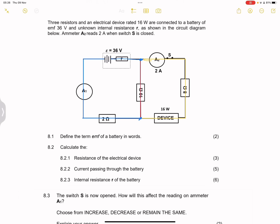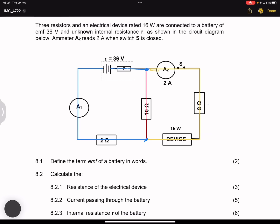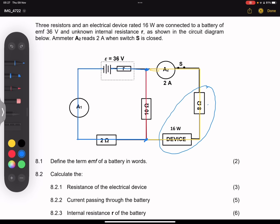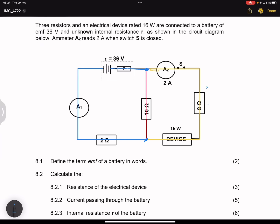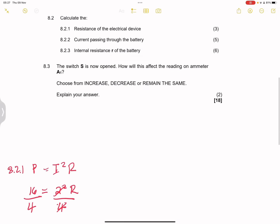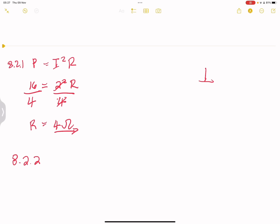However, we know that 2 amps of current is passing through the device, which means 2 amps is also passing through the 8 ohm resistor. So we can find the voltage across these two. And since the 8 ohm resistor and the device are in parallel with the 10 ohm resistor, we can find the voltage across the 10 ohm as well. Resistors in parallel have the same voltage.